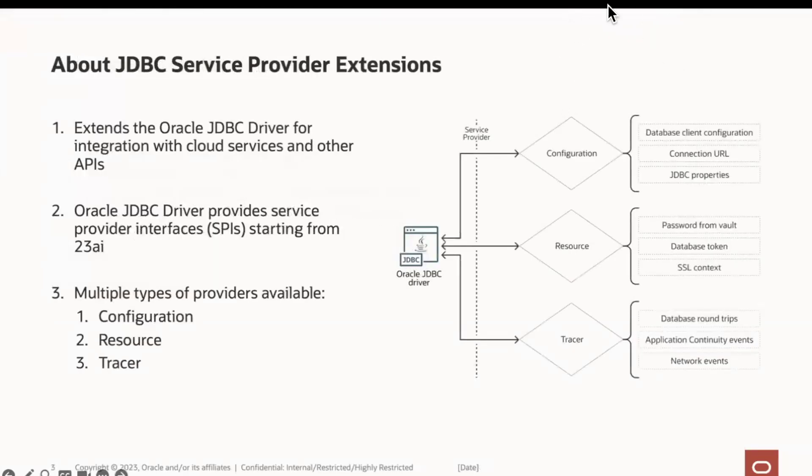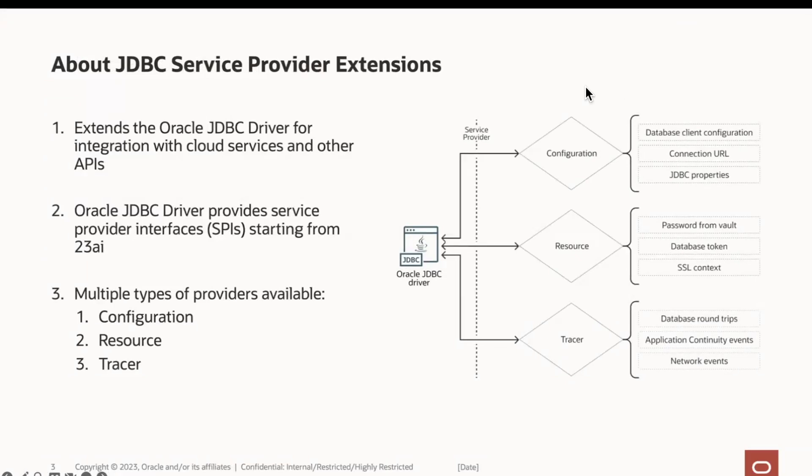Starting from the Oracle Database 23 AI release, the Oracle JDBC driver can be extended to enable integrations with other cloud services and APIs using service provider interfaces. Currently, three types of service providers exist.